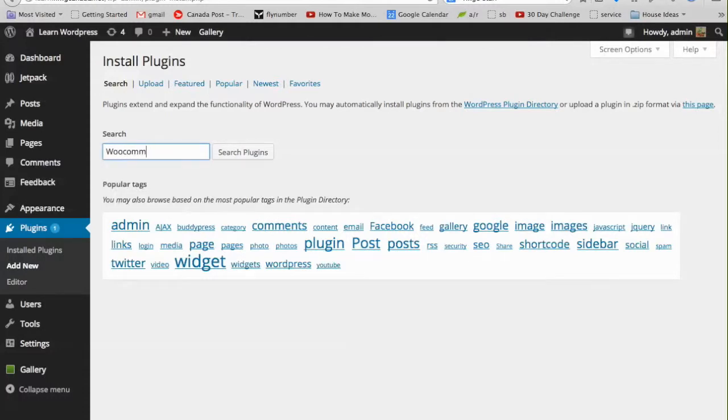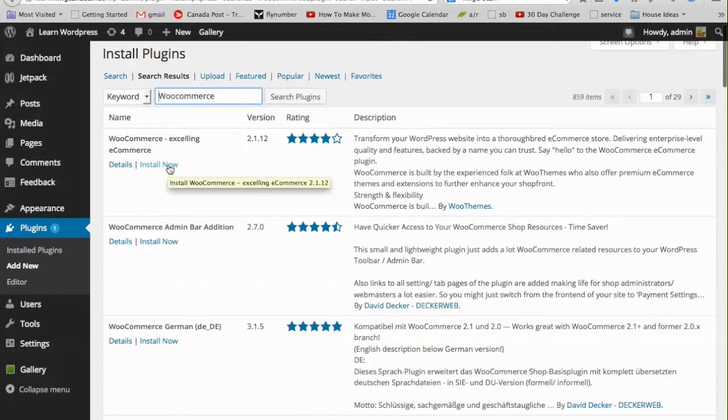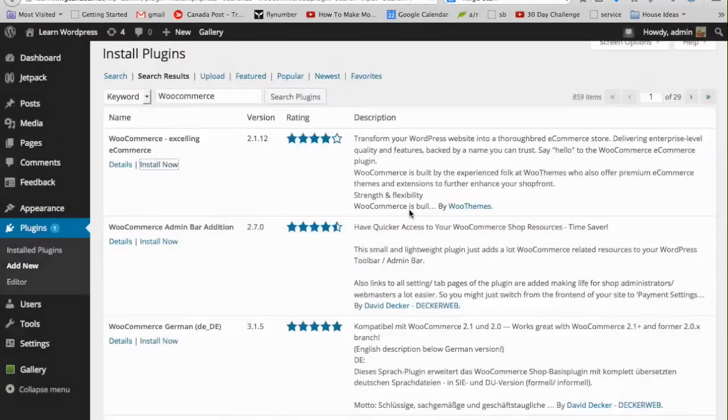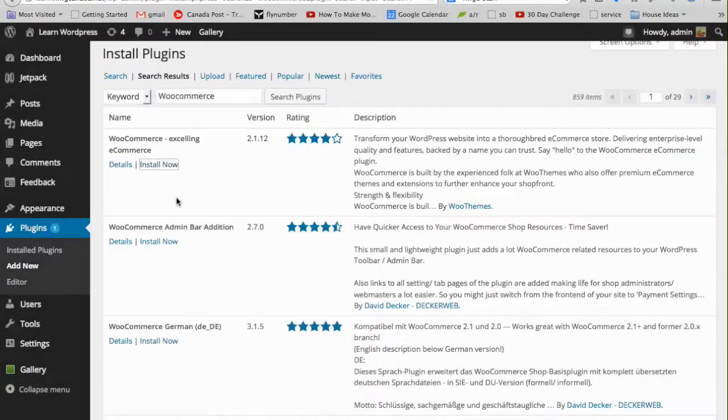Type in WooCommerce and search. It's the first one on the list. Click Install Now.